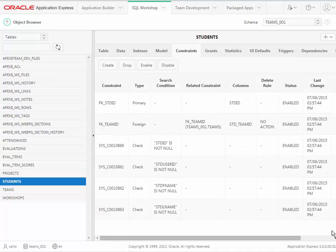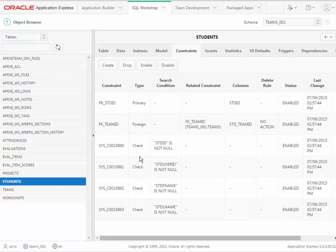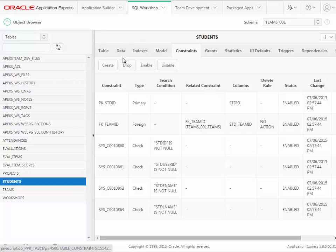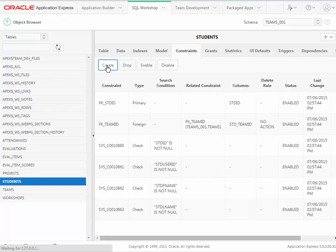So what I want to do is come up here to constraints. We see existing constraints that are put into place when the script ran to build the table and set the primary key, the foreign key, and some check constraints. In other words, fields that in this case cannot be null, which means you must populate them when you add a new record. Let's add another constraint by clicking create.